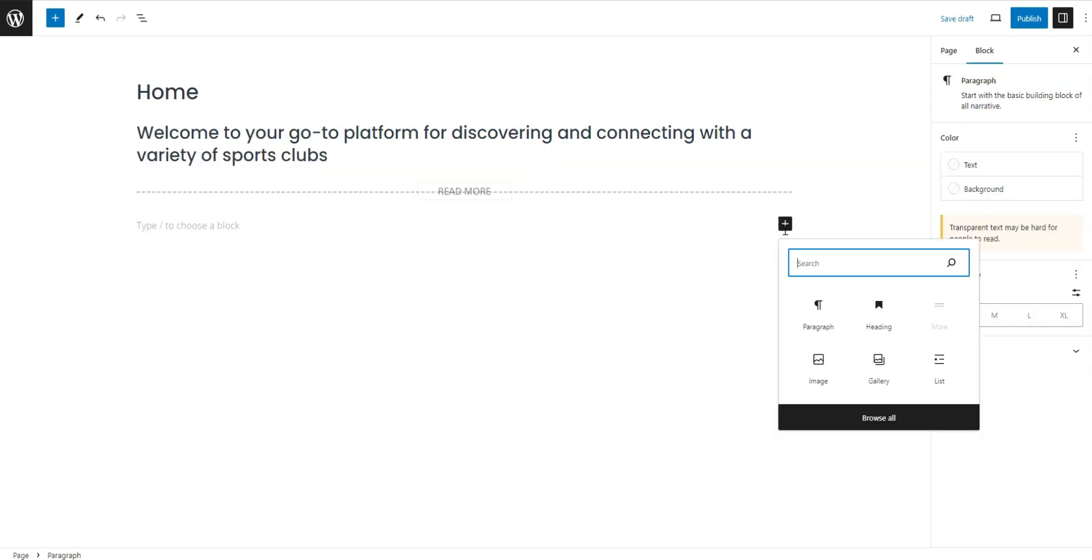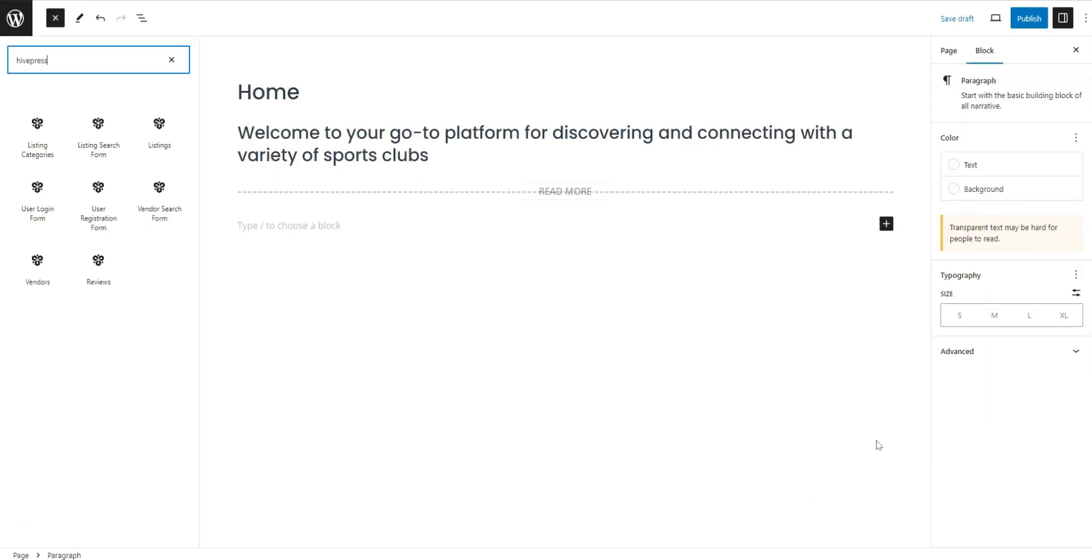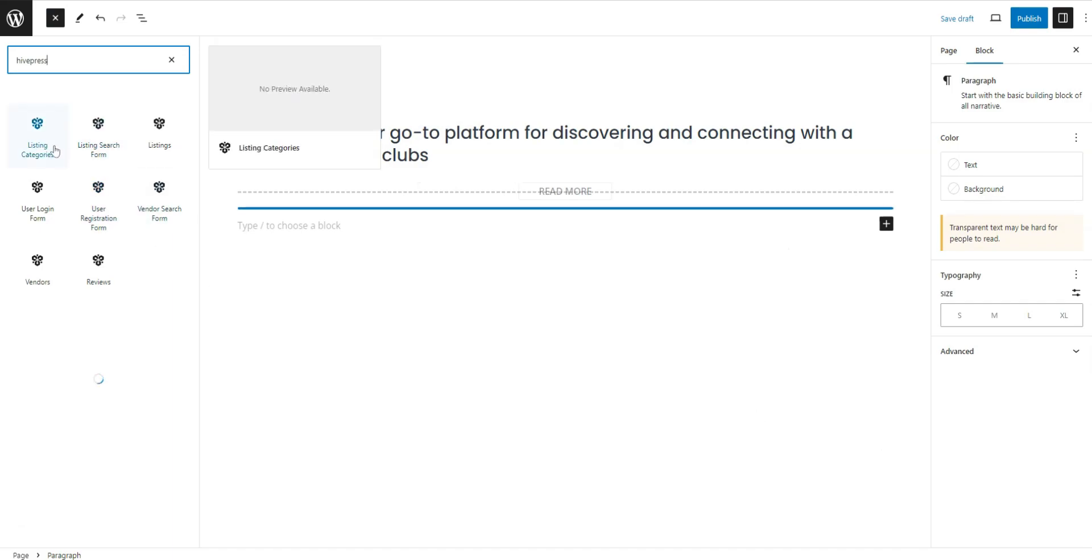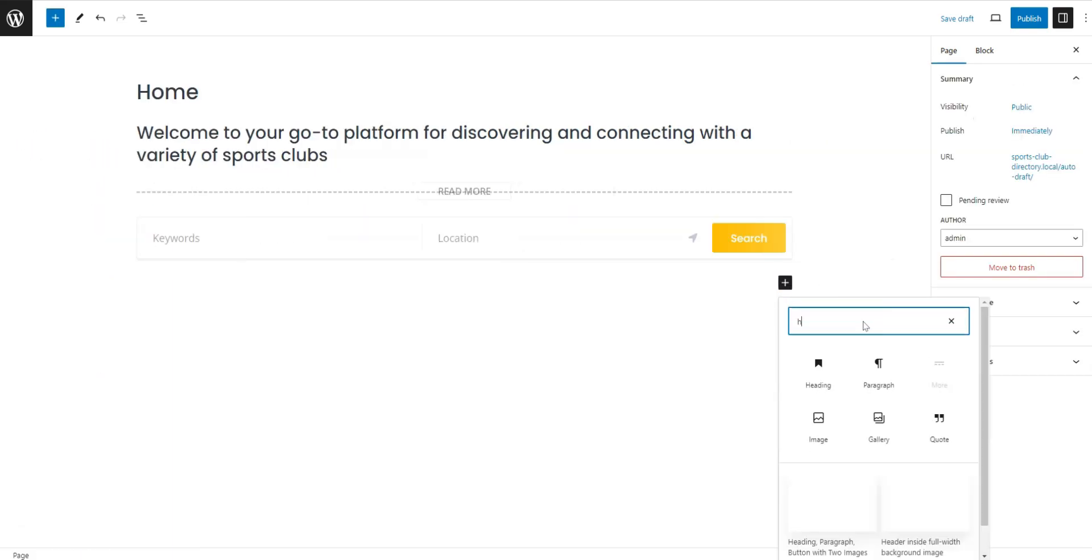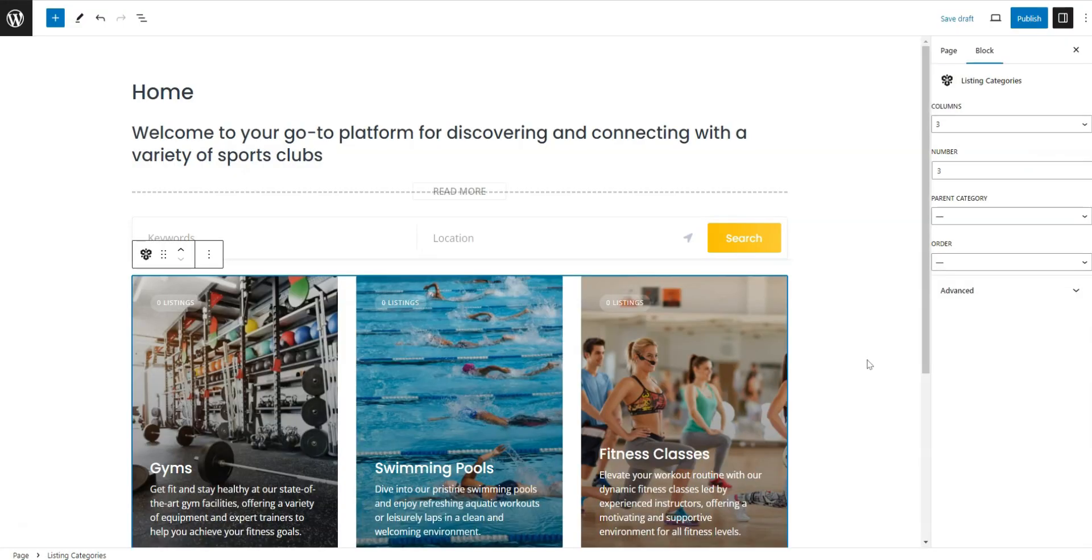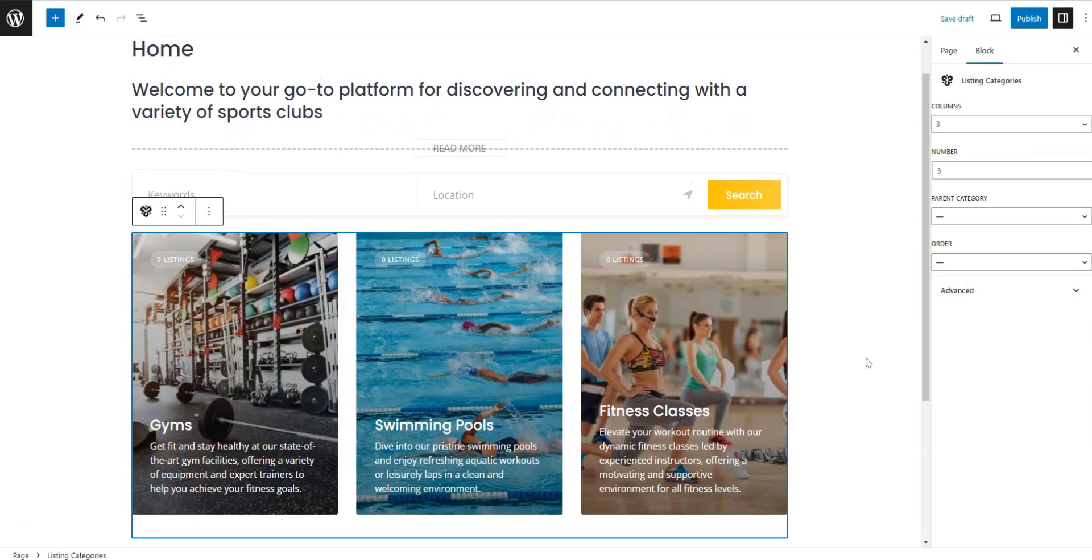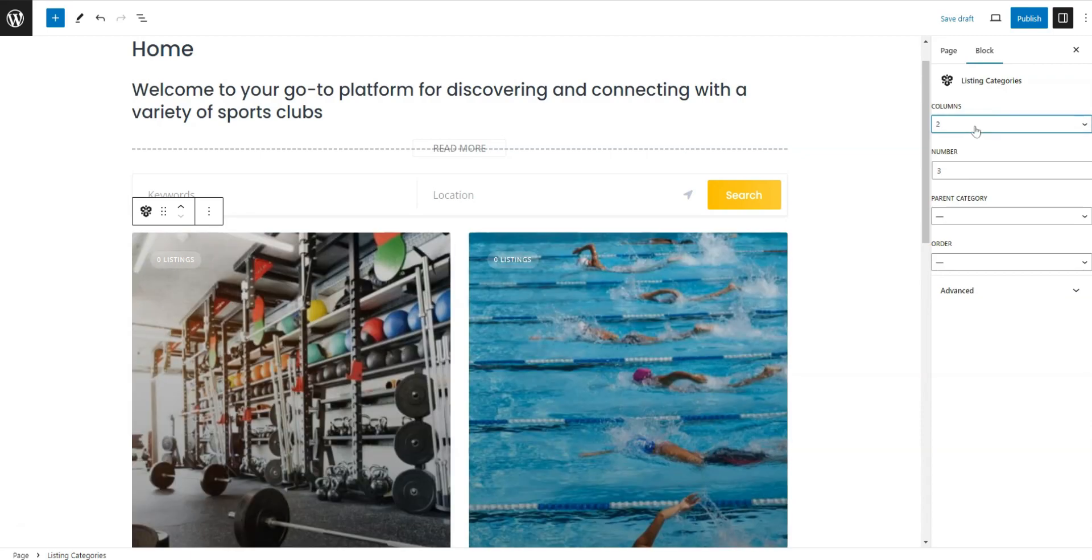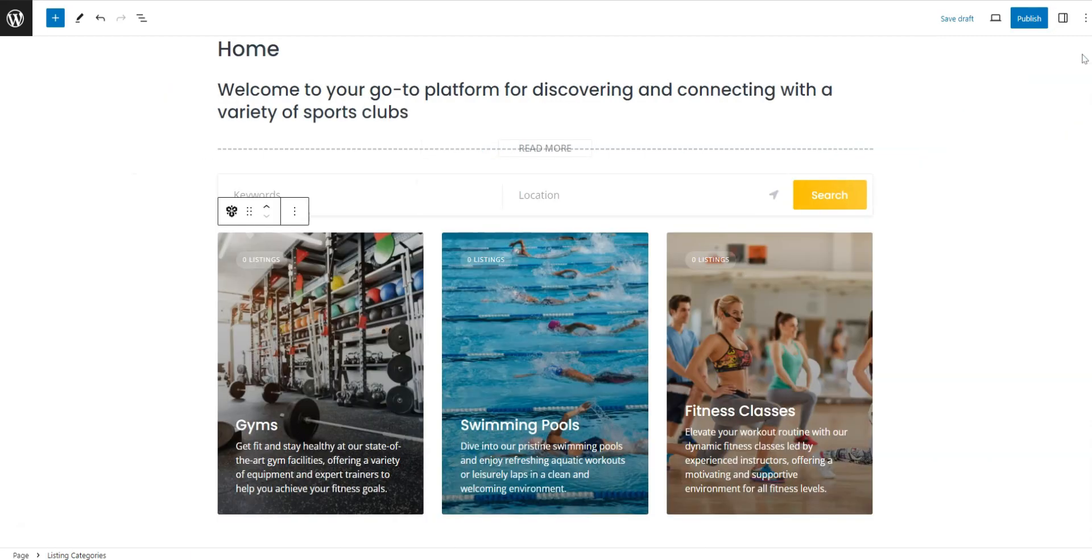You can type HivePress in the search bar to see all available HivePress blocks. Also, you can customize blocks in the Settings column to the right. When finished, press Publish.